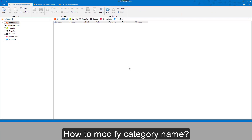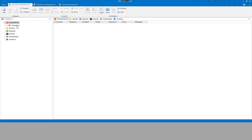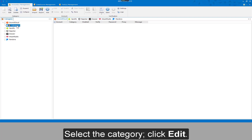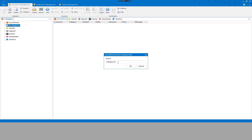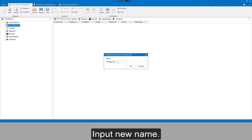To modify a category name, select the category and click Edit, then input the new name.